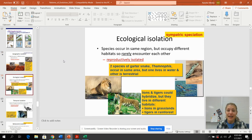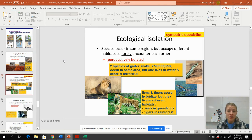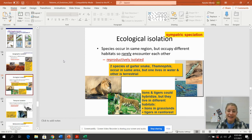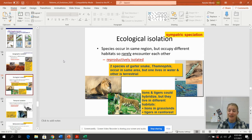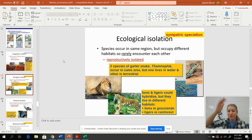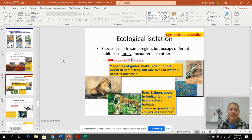Ecological isolation: if we have two species of garter snake and one lives in water and the other lives on land, they're never going to breed with each other. Lions and tigers can hybridize and make ligers, but lions live in Africa and tigers live in India — they're not going to travel over the Himalayan mountains and Sahara desert just to get to each other in the wild.